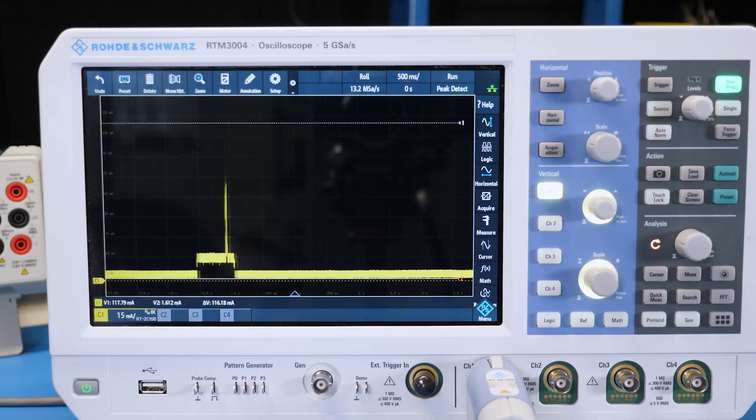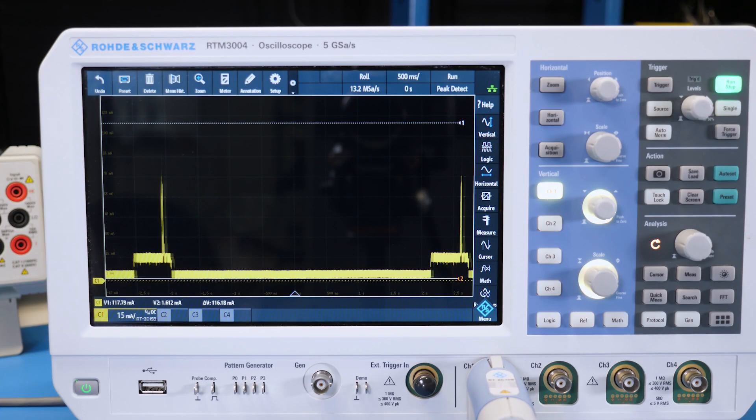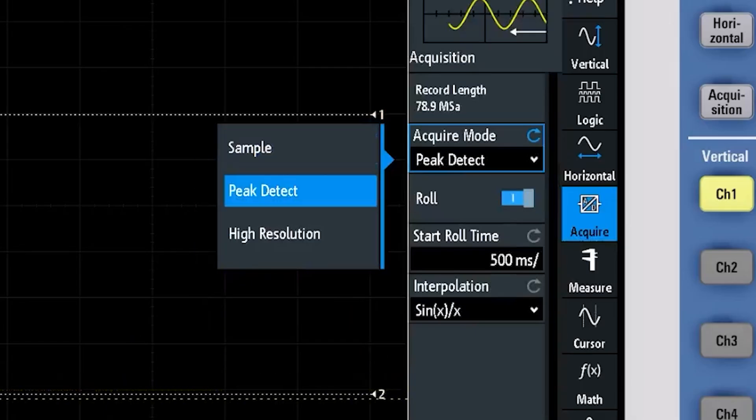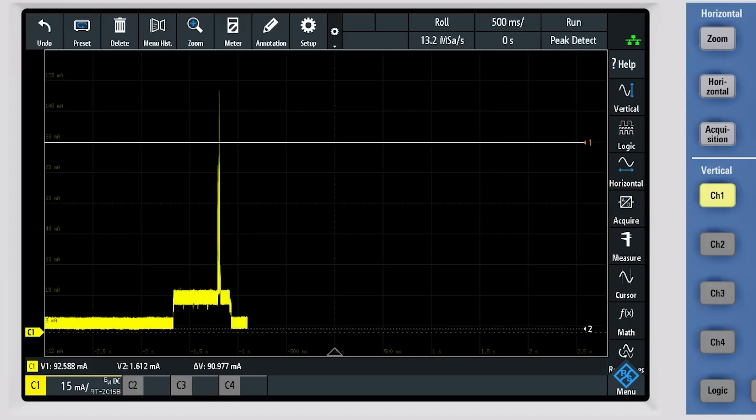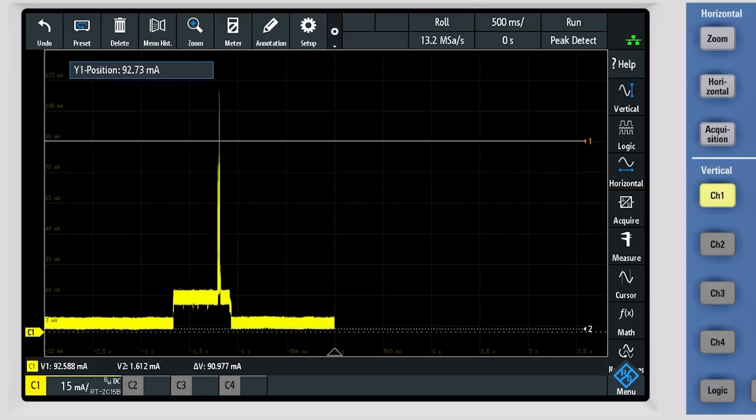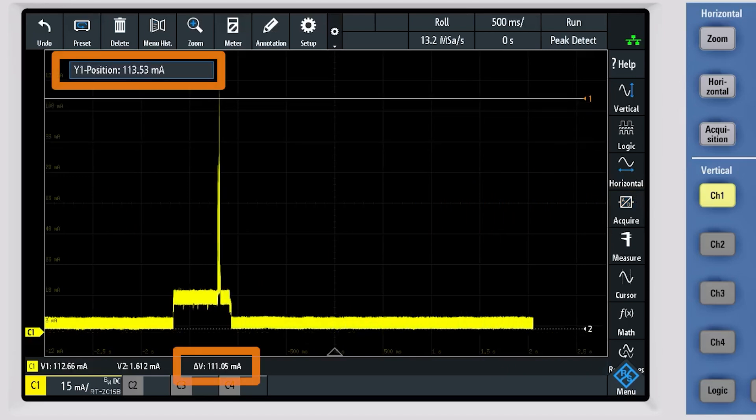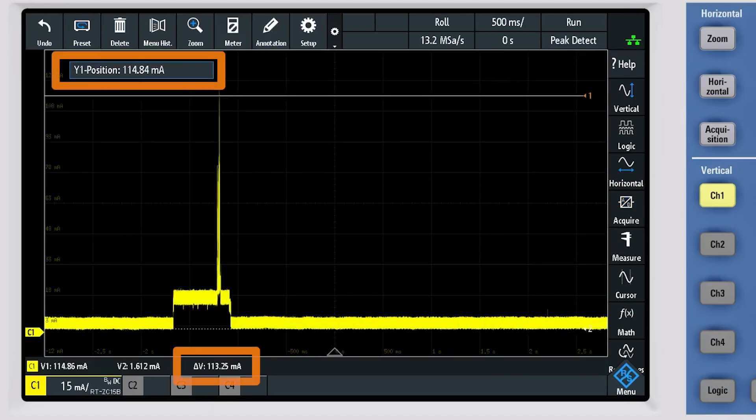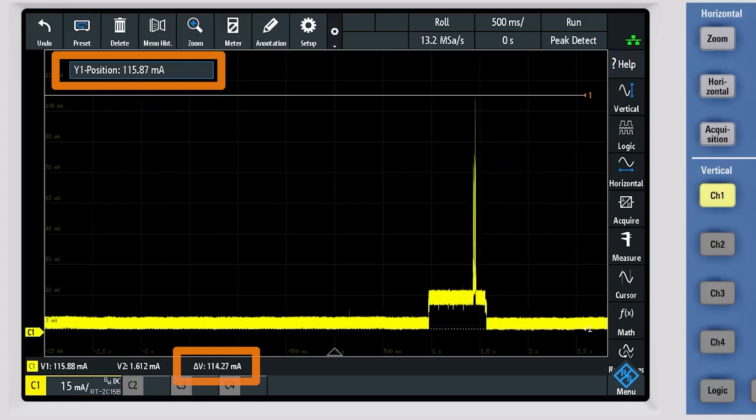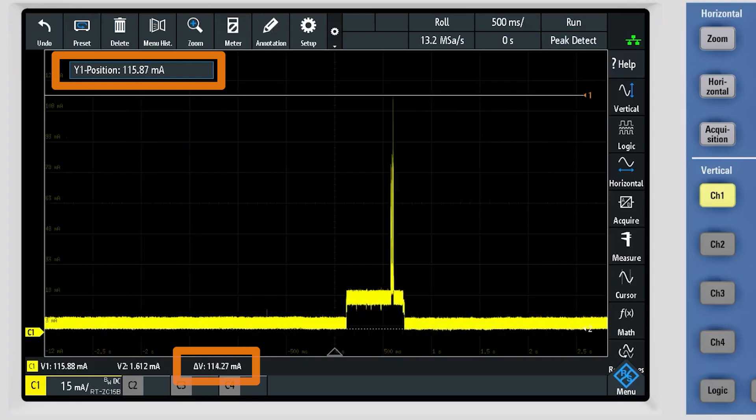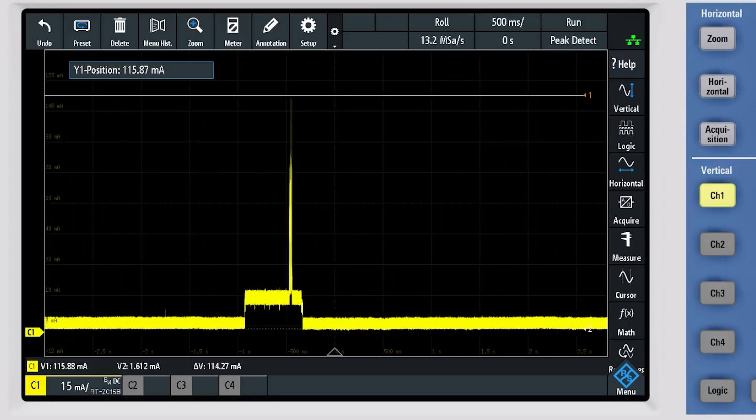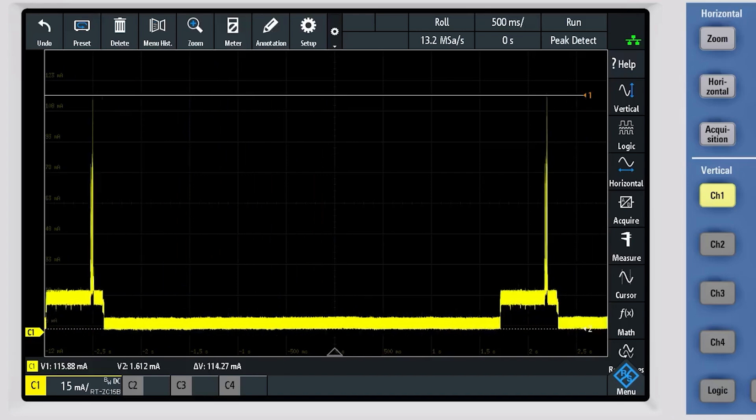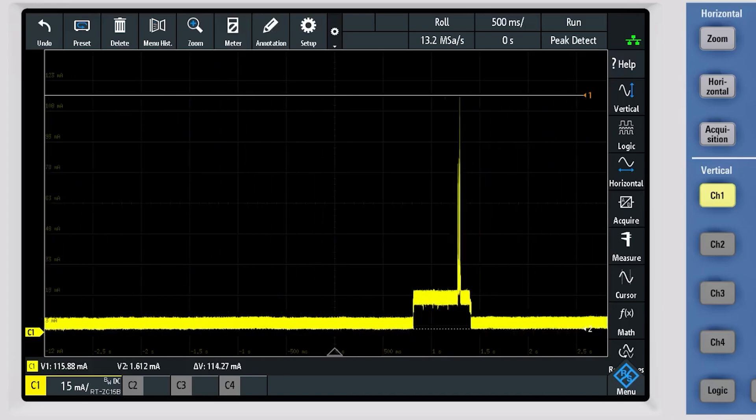Now we can clearly see that huge spike. Using peak detect mode, we can capture the maximum voltage at those points and then use cursors to measure it. And now we can see that those spikes are on the order of 100 milliamps.